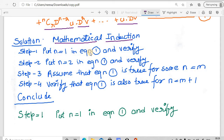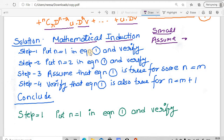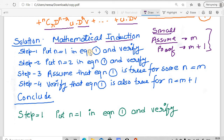In mathematical induction, we suppose that the equation is true for some small values of n. We see whether this is true for some small values of n; if it is true, then we assume it is true for some larger value, let us say m, and then we prove that the equation is also true for m plus 1. We are going to perform these steps.